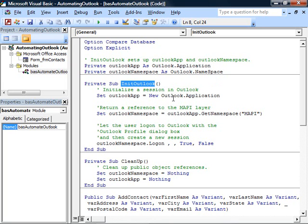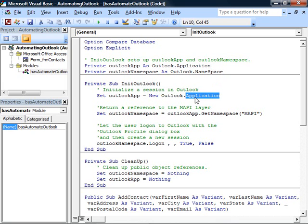What we'll do is call this initOutlook procedure every time we want to work with Outlook. We'll create a new instance of the Outlook application object and now we need to get a reference to the mappy layer in Outlook.